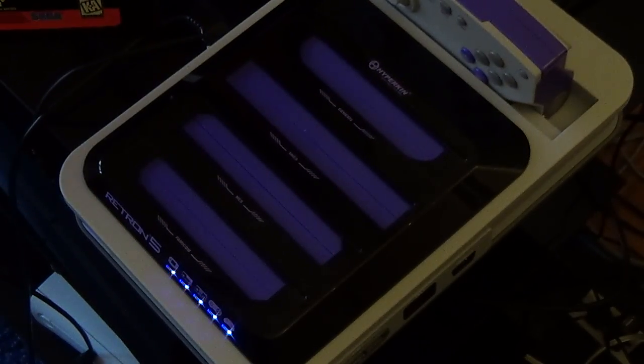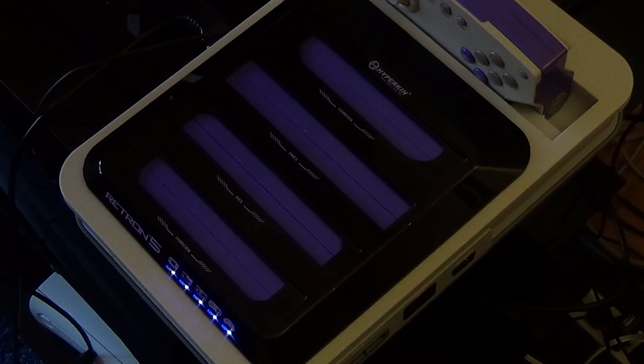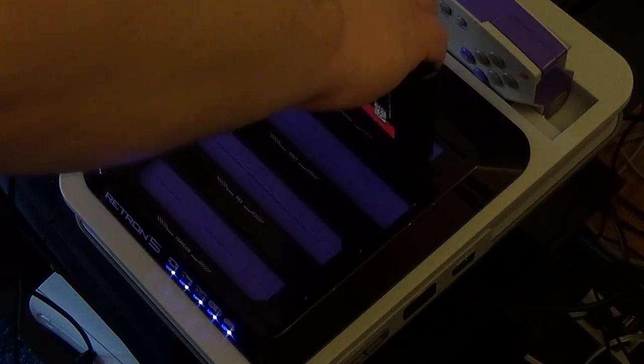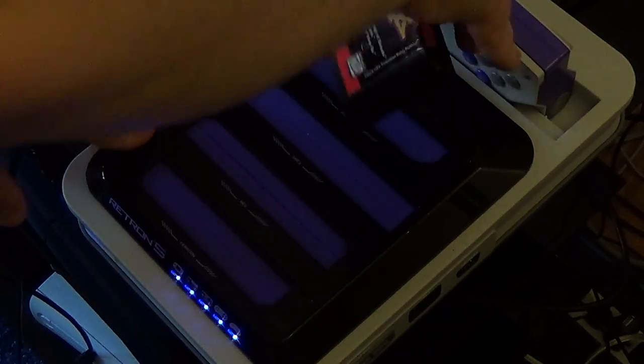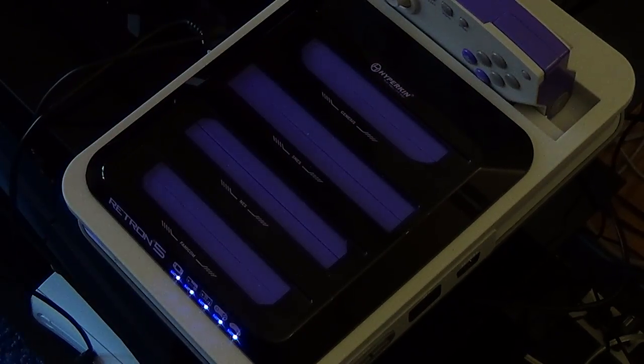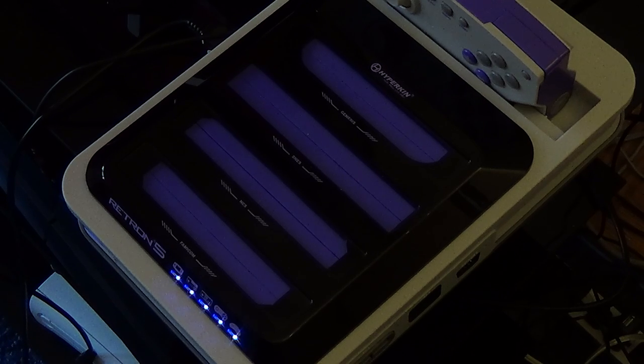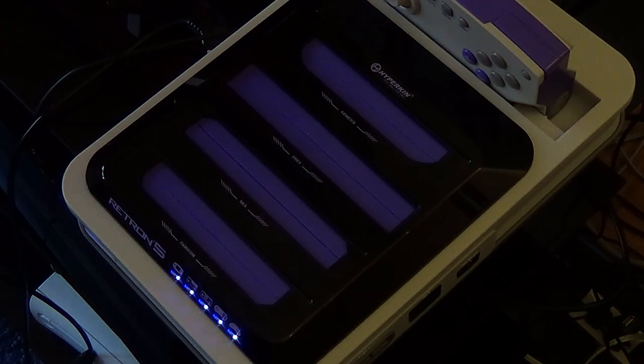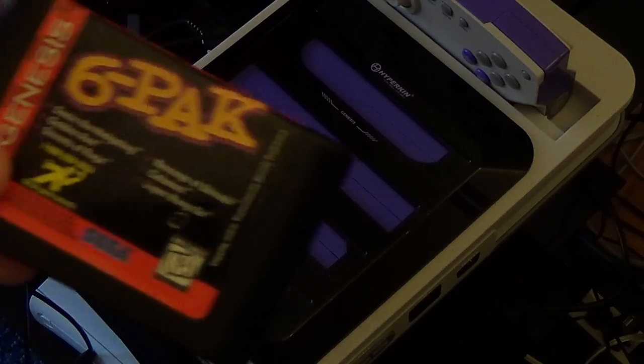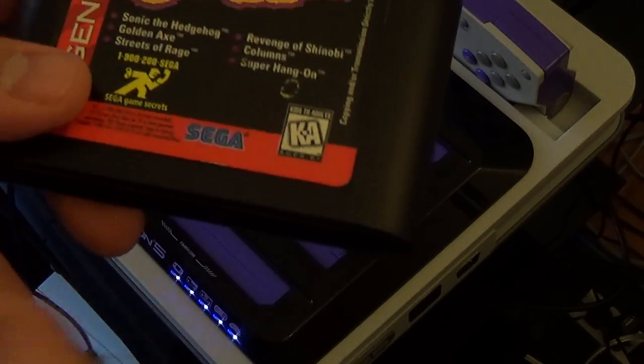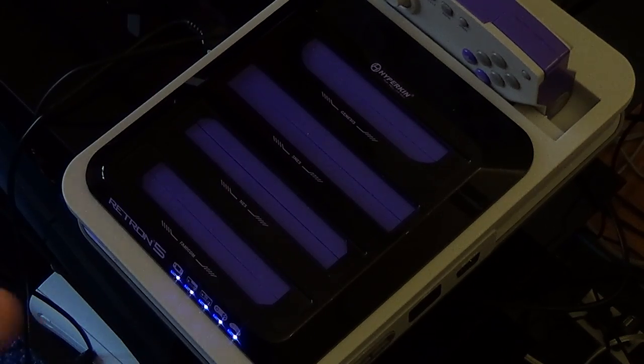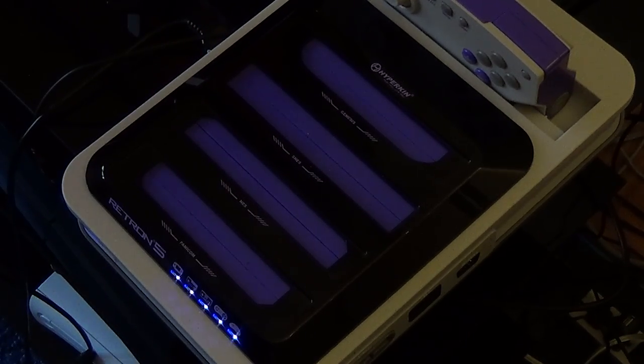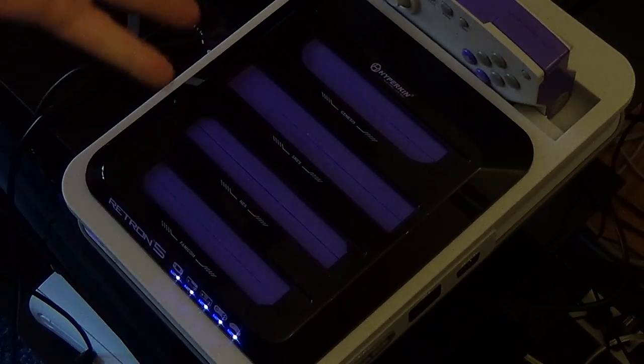It loosened up with that, and then just basically cleaned the cart with alcohol with Q-tips. Now I did that with all the ports except for the Famicom, because I don't have any Famicom games.